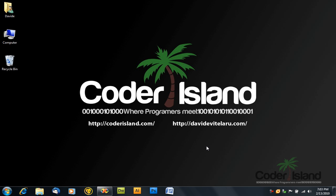Hey guys, this is David from Codewareland.com. Welcome to my Visual C Sharp tutorial.